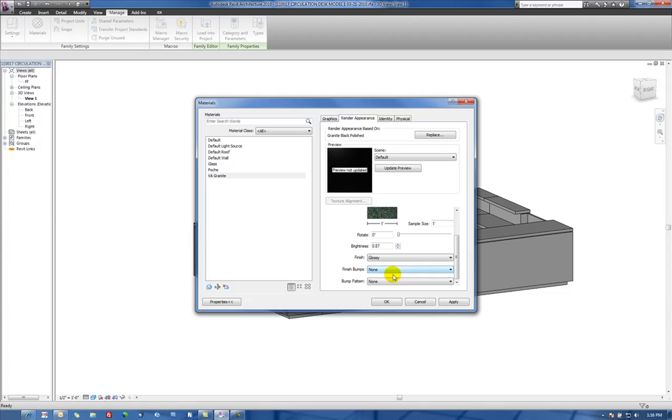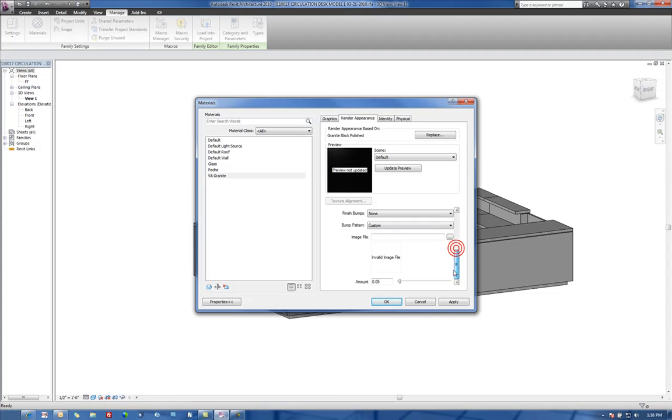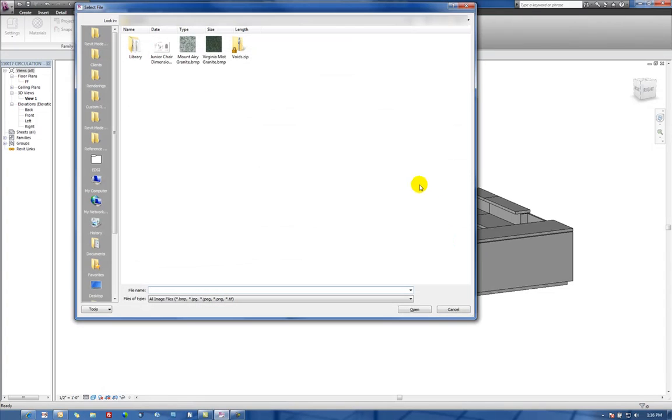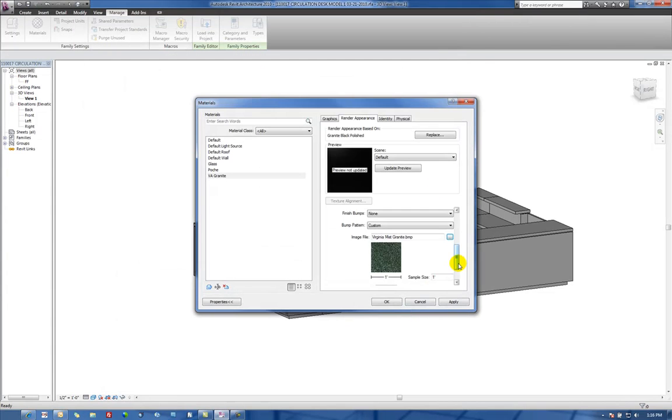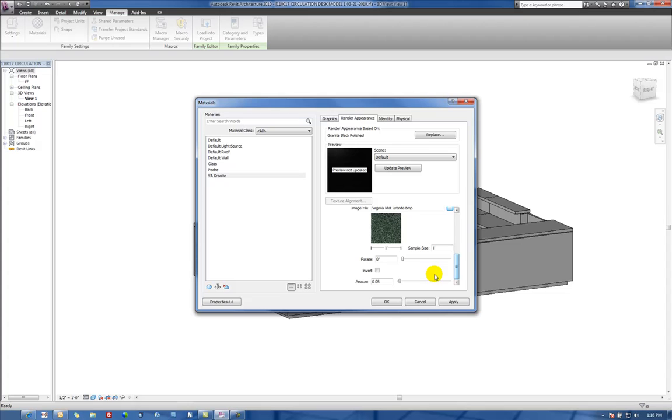And then for our bump pattern, we'll also create that to be custom. Use the same image file and select the option to invert.